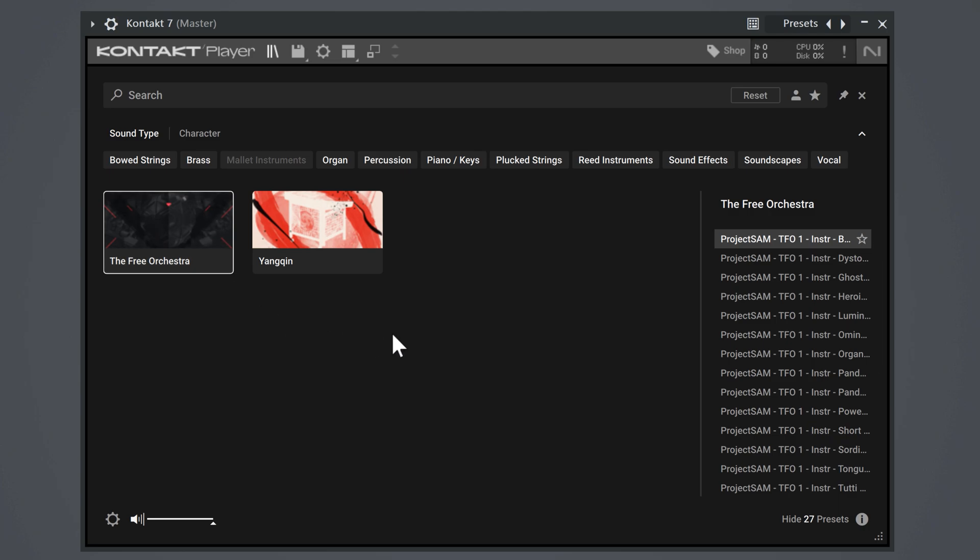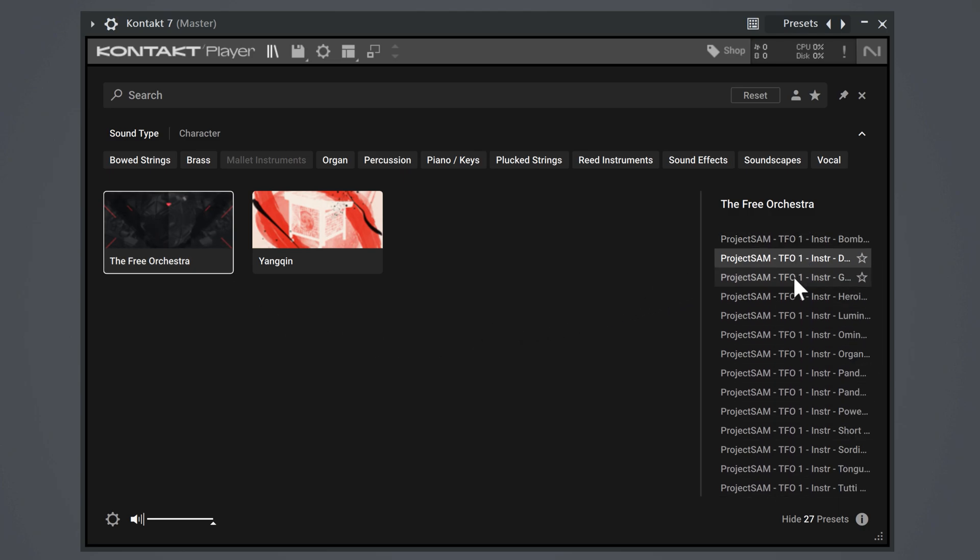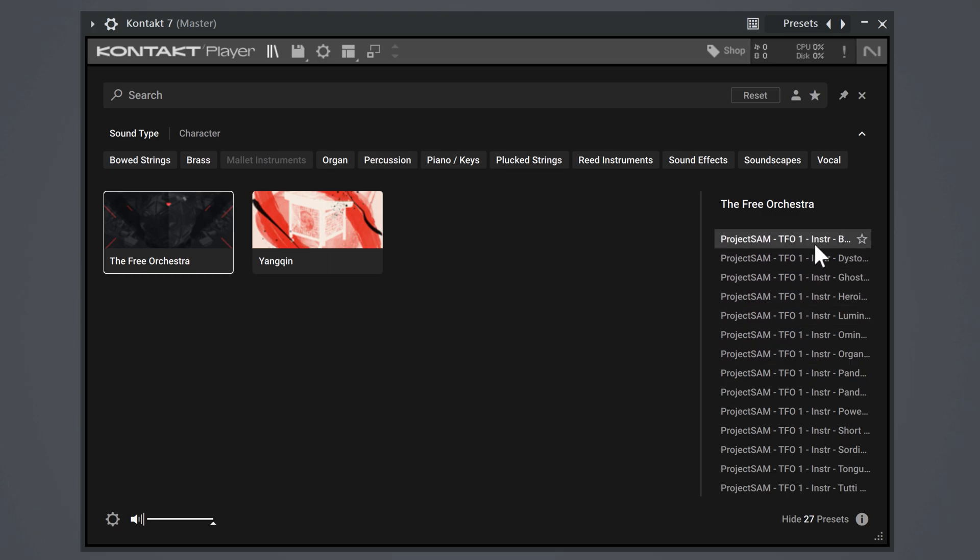select it and on the right you will find a list of all the instruments. If you click once, you can preview the sound and if you double click it, it will load up.